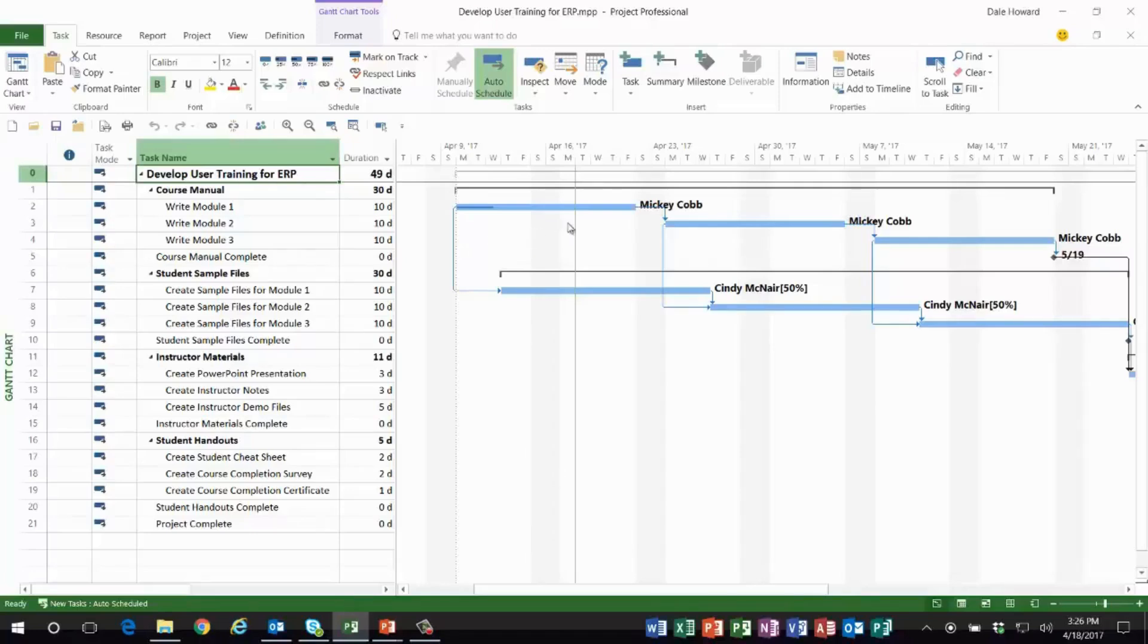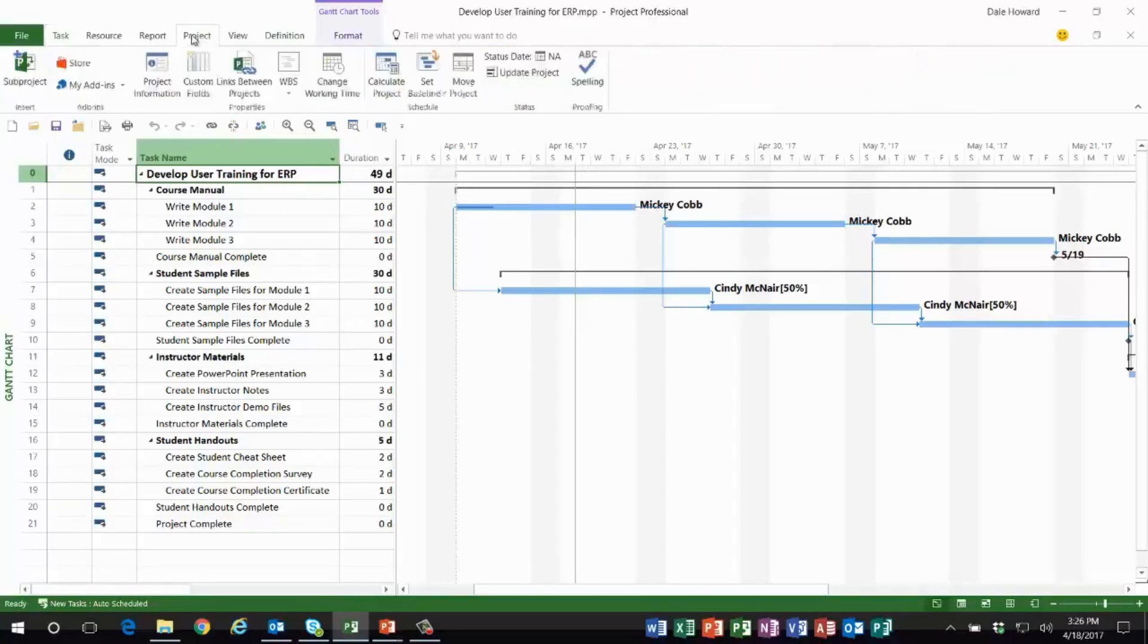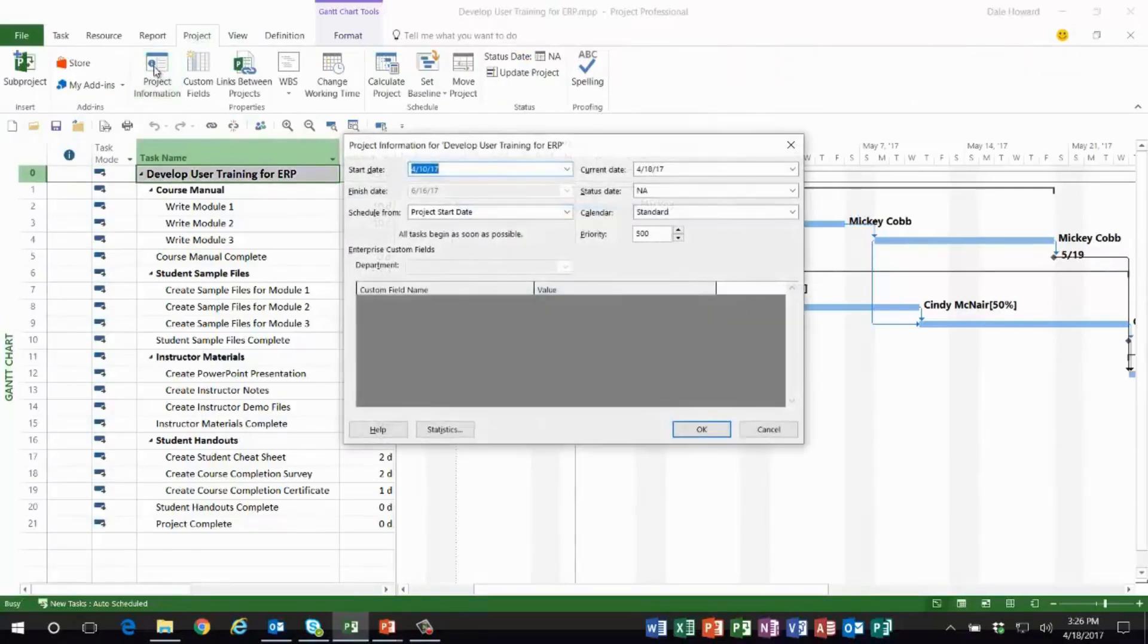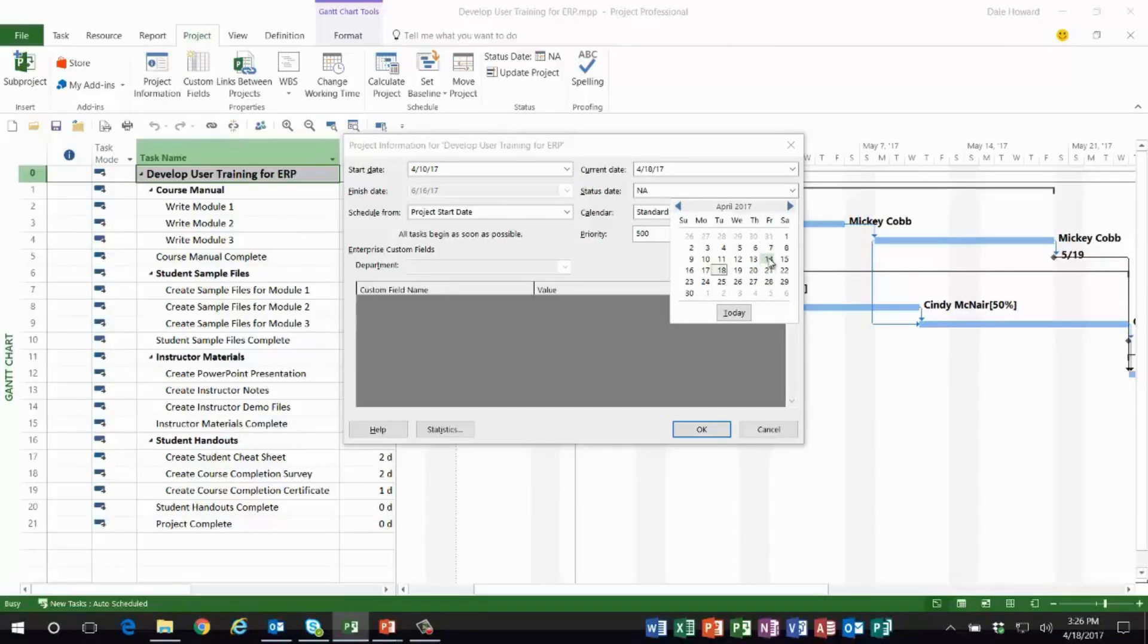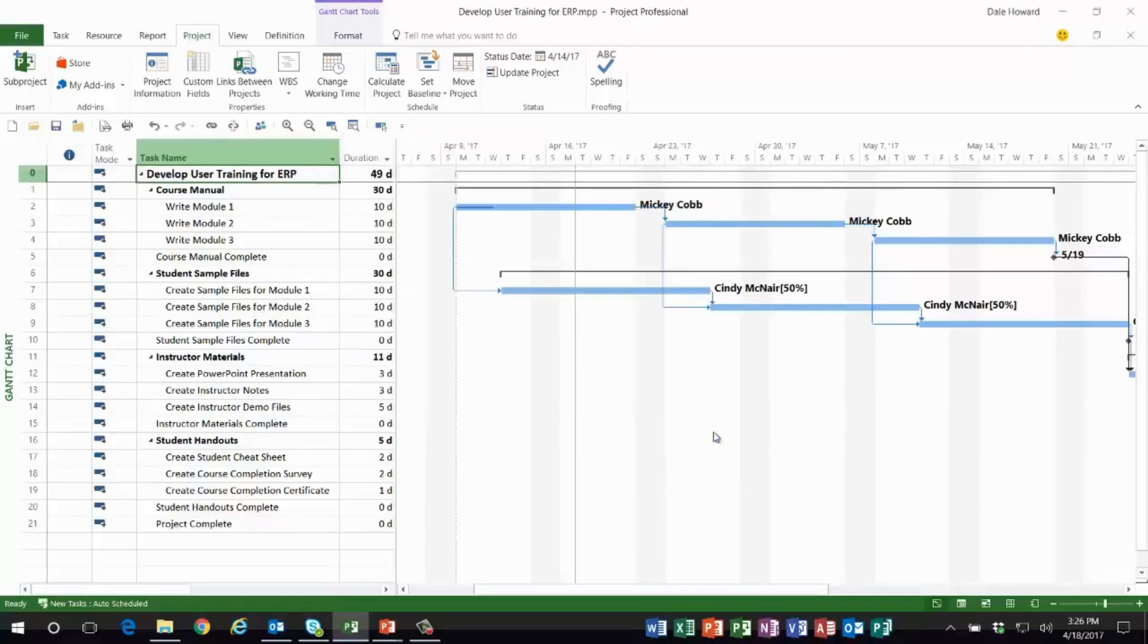her work. So if today is Tuesday of the week of April 16th, I want to set the status date as Friday of the previous week. Here's how to do that: we go to Project, Project Information. In the upper right corner of the dialog, there is a status date pick list button. I want to set this to last Friday, April 14th. Let me go ahead and click OK, and nothing appears on the